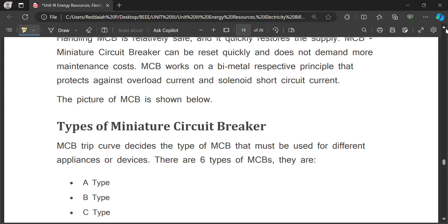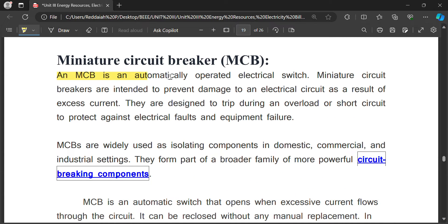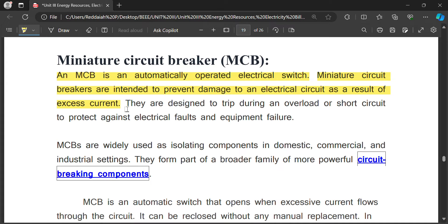An MCB is an automatically operating electrical switch — that is the key difference from a fuse. A fuse must be manually replaced, whereas an MCB operates automatically and can be easily reset. The MCB prevents damage to electrical circuits from excessive current. It disconnects the load from fault — overload or short circuit. In your home, whenever a short circuit occurs, the MCB trips instantly, even before a fuse would blow.